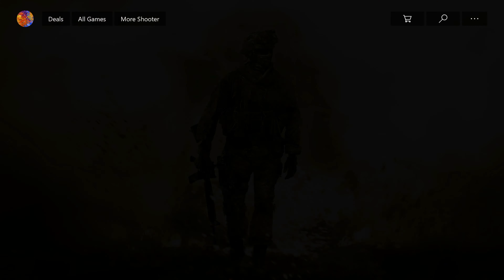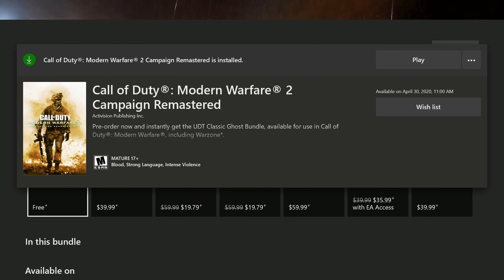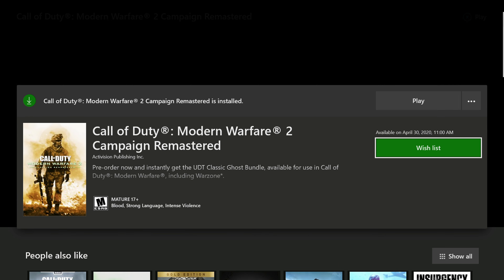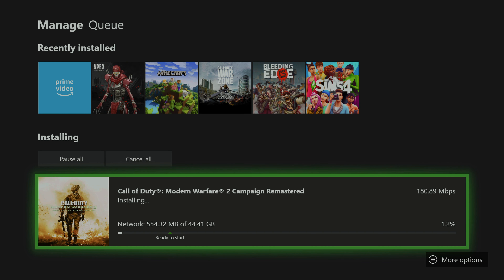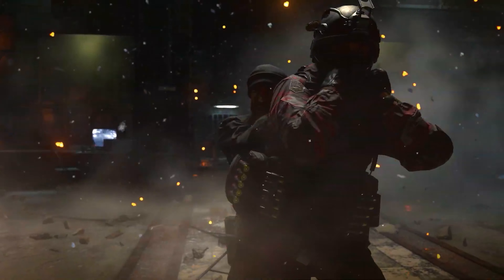You should find Modern Warfare 2 for the 360, but you should also find Modern Warfare 2 Campaign Remastered. You have to purchase this — it's $20 — but once you purchase it, it is a 44.4 gigabyte download. Once you download it, you can relive the original Call of Duty Modern Warfare 2 Campaign, released back in 2009, in its glorious 4K quality on the Xbox One X and other great HD visuals.